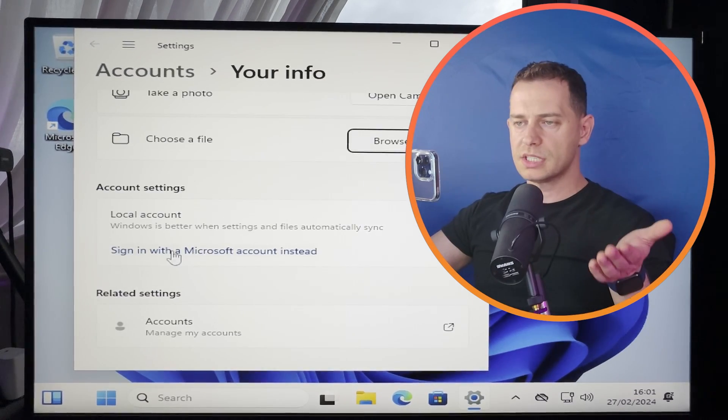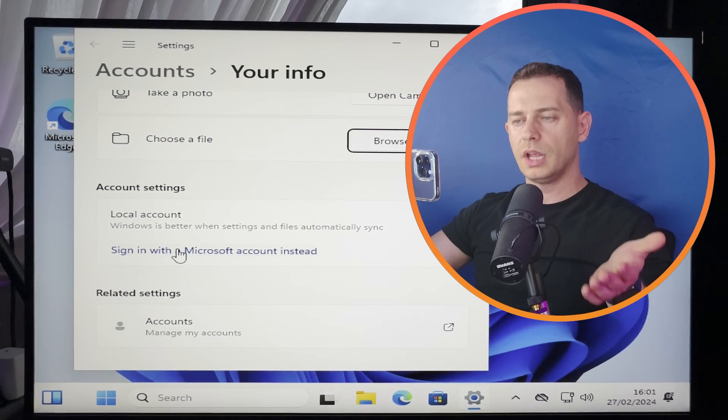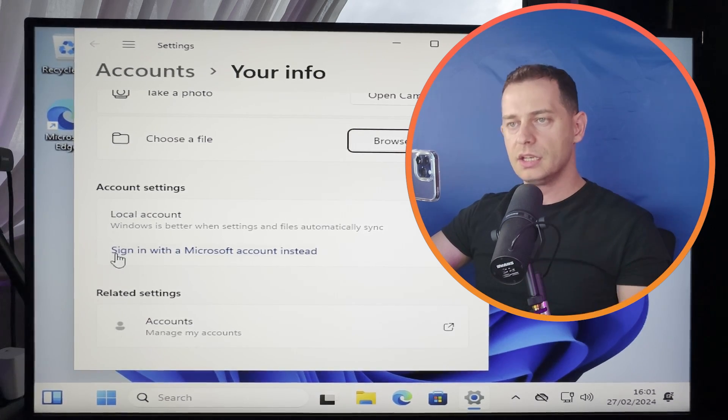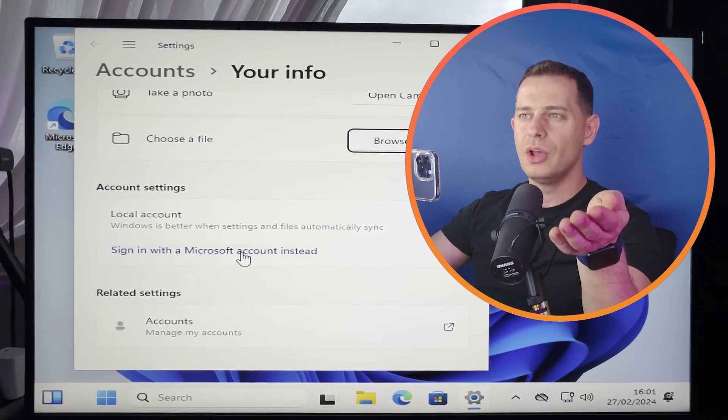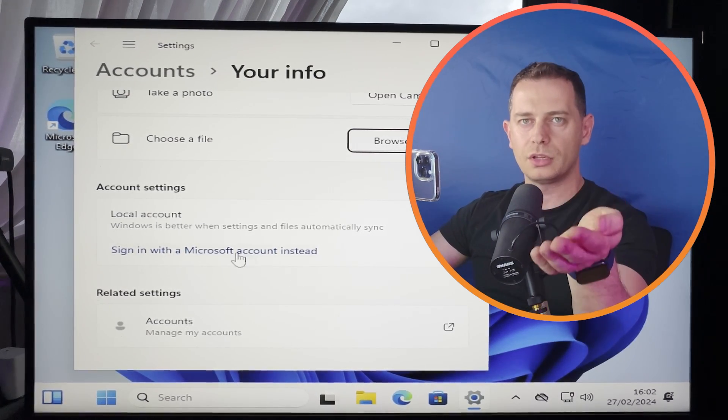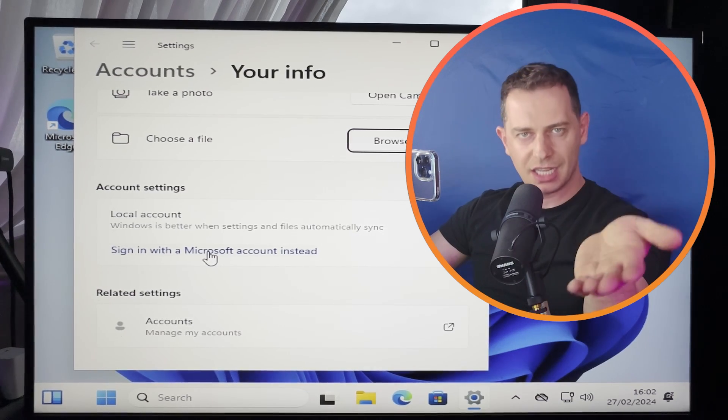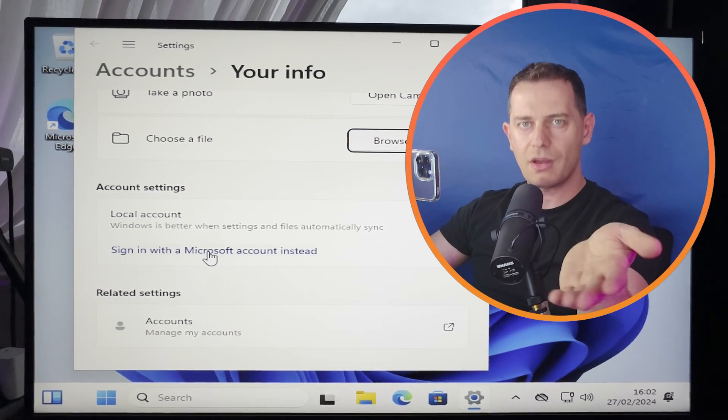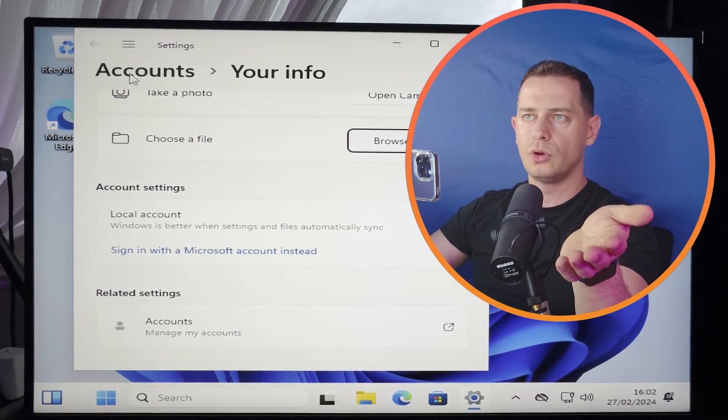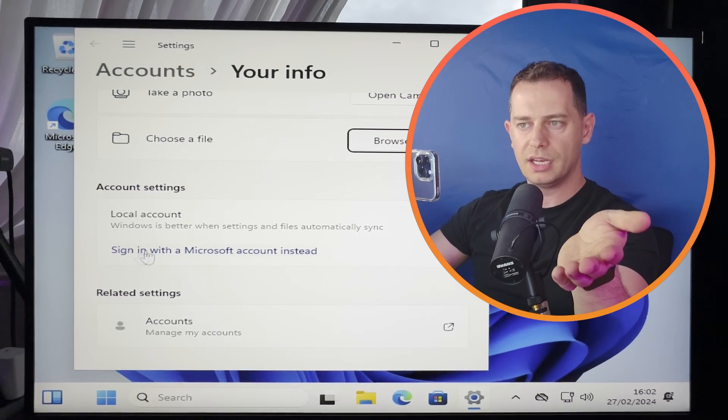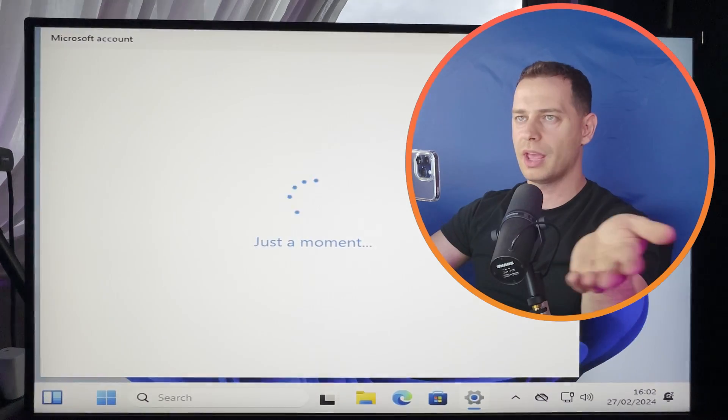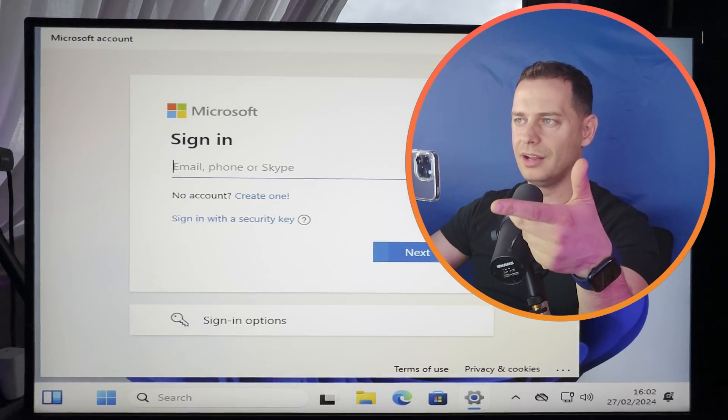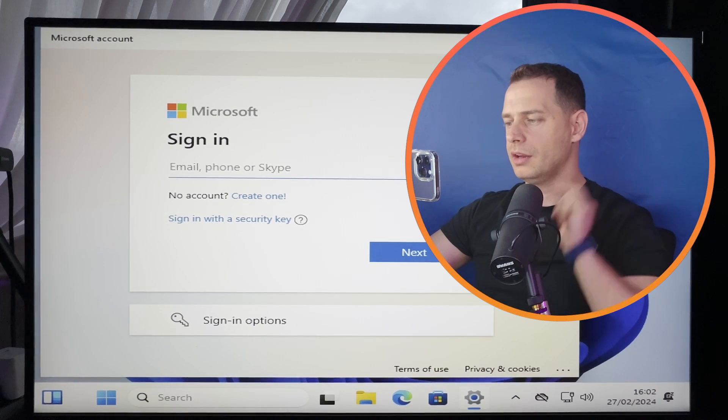So if you wanted to sign in with Microsoft account, here it is. So I have some comments that saying, what about if you change your mind and you wanted to use Microsoft account instead of local account, then here it is. You have to go to accounts, your info and sign in with Microsoft account. Then it will switch directly. You will lose nothing.